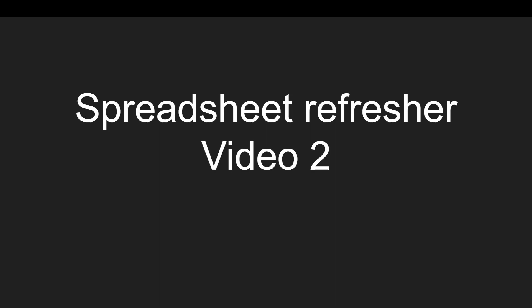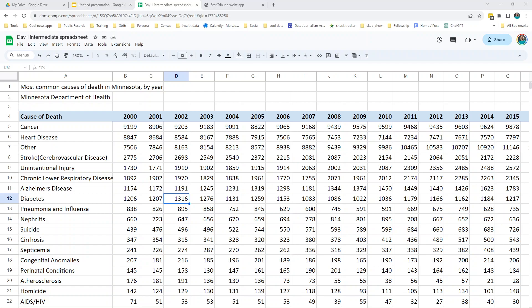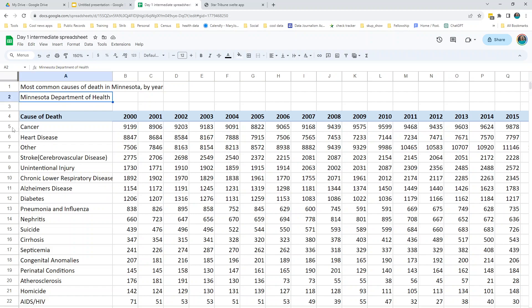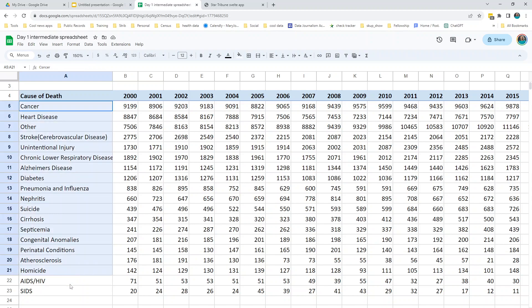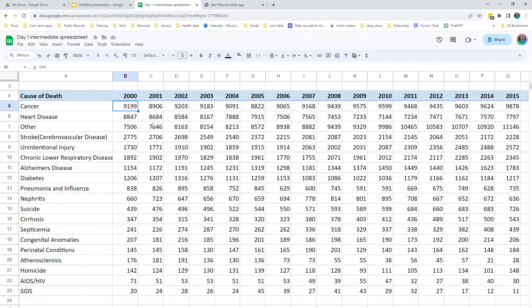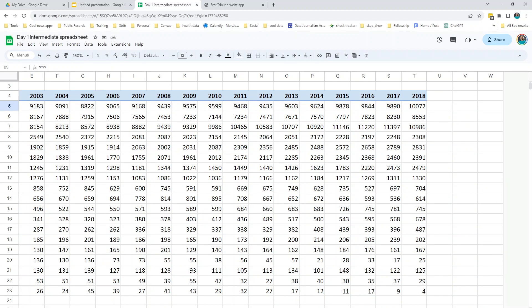Hi, this is Mary Jo Webster. This is video two in a series on refreshing basic spreadsheet concepts. We are in day one intermediate spreadsheet, Google Sheets, and we're going to start with the worksheet called Cause of Death. This is most common causes of death in Minnesota by year, obtained from the Minnesota Department of Health. We have 20 or so causes of death and the number of people who died from each, between 2000 and 2018.